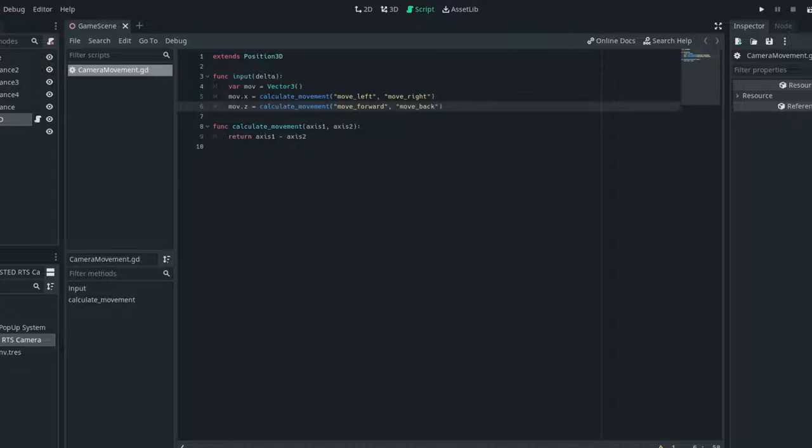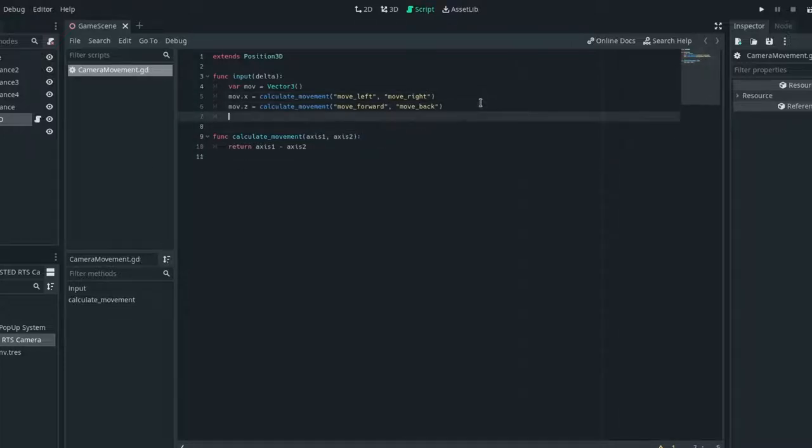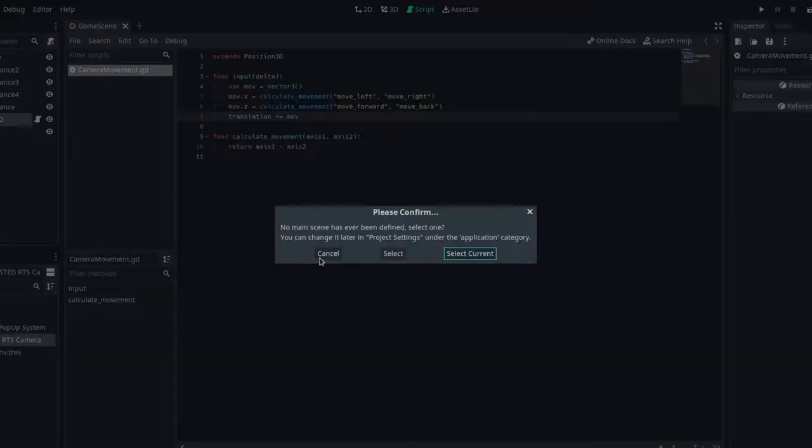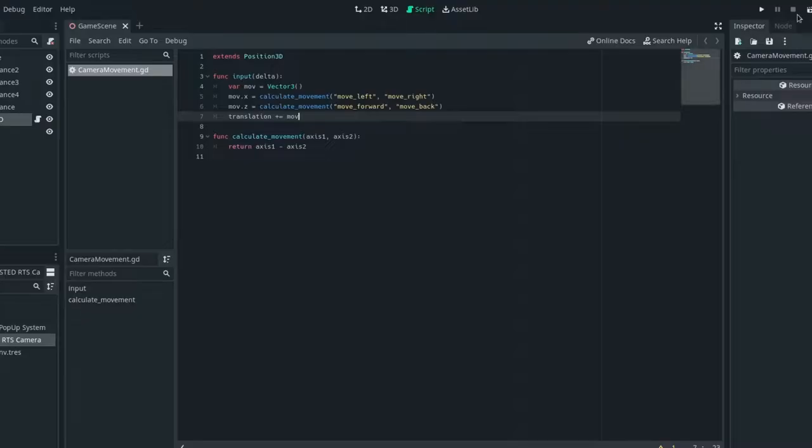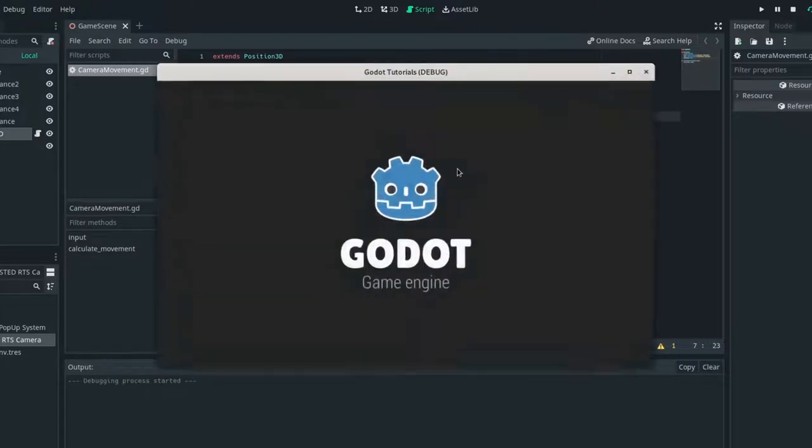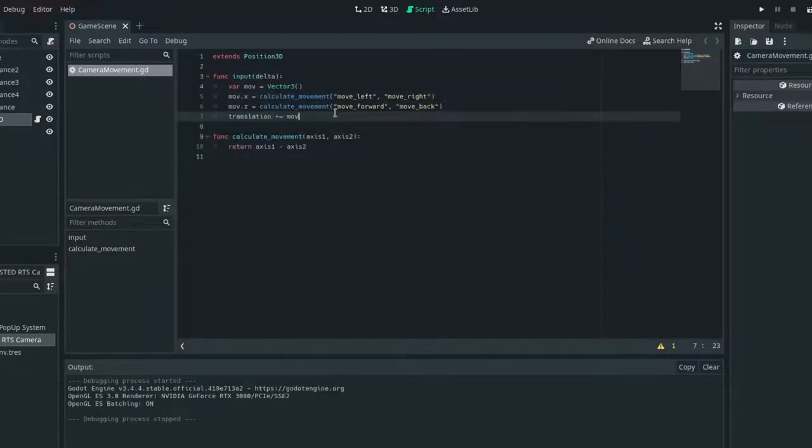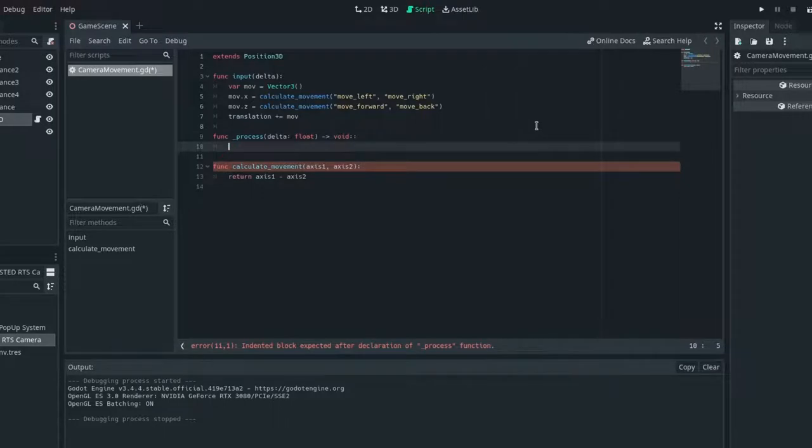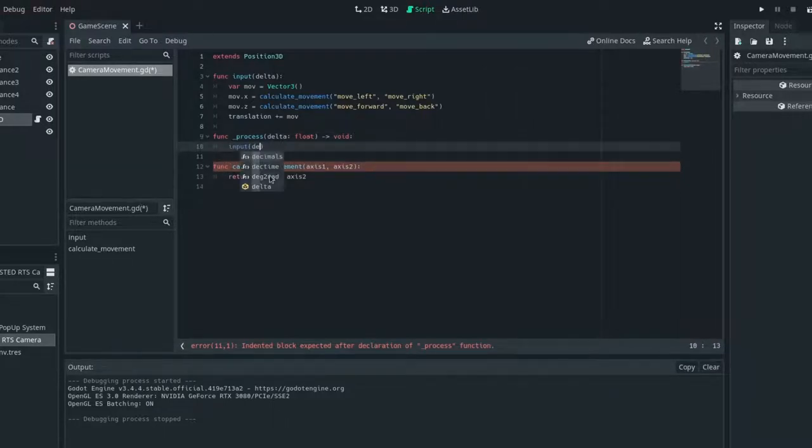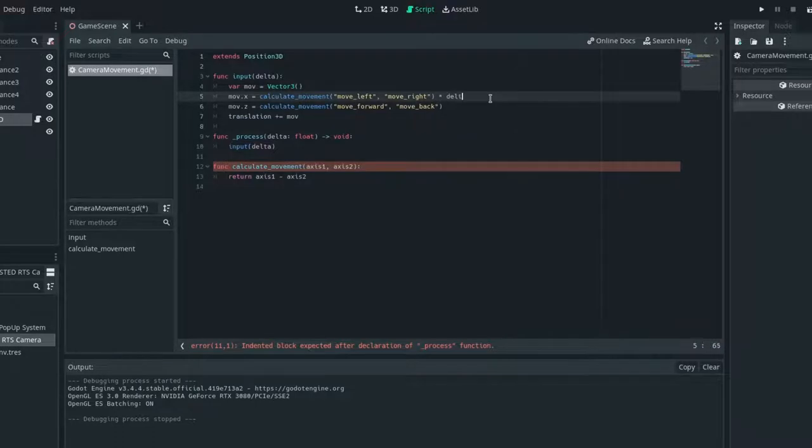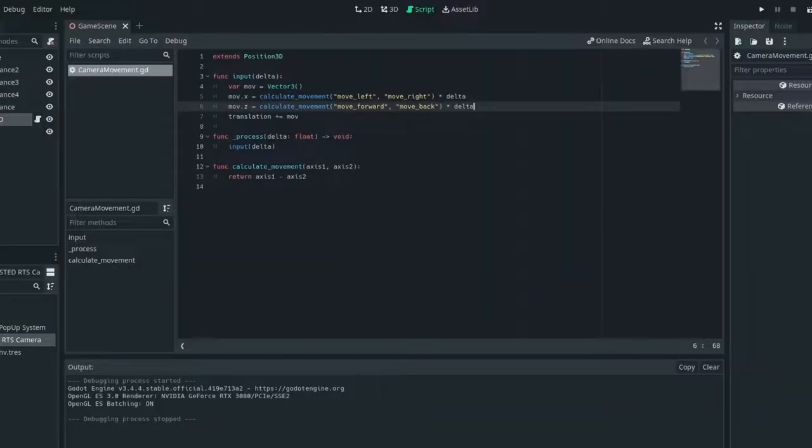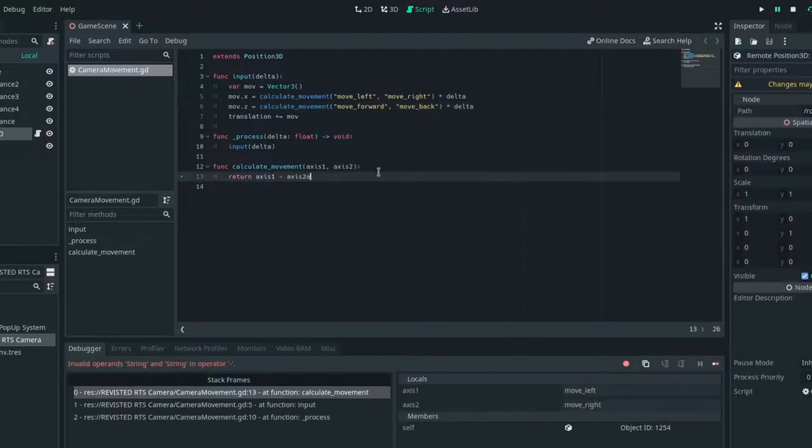Now we should just be able to add our translation to it. So translation plus equal mov. Let's test this out to see if it works. We're not actually calling the input function. So let's just say func process and we can just say input. And I'm going to pass in delta. And I'm also going to multiply this by delta as well, just so it has frame rate independent. Now test it.